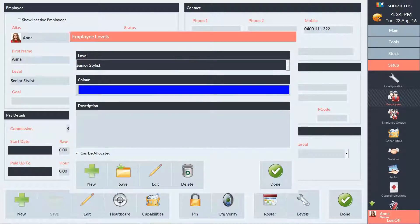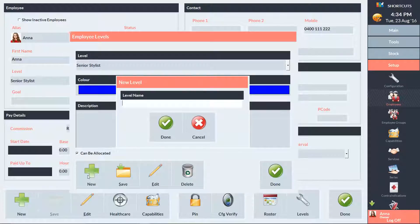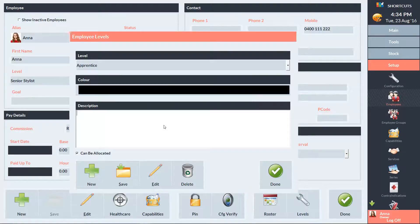To create a new service level, we'll click New. And I'm going to call it Apprentice. We'll also need to choose a color code for the service level.